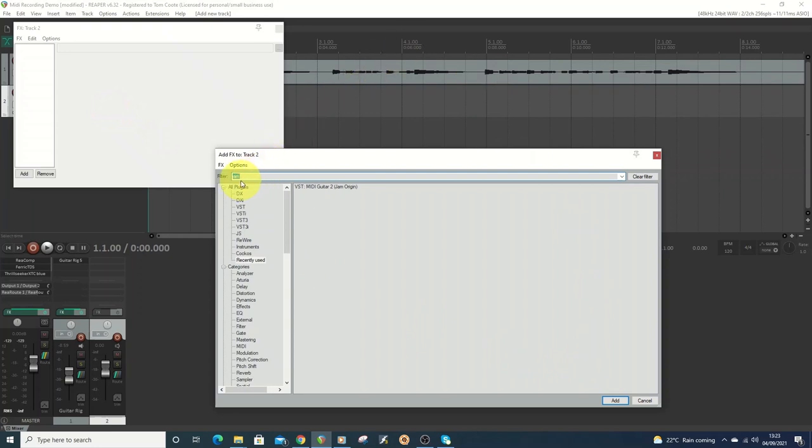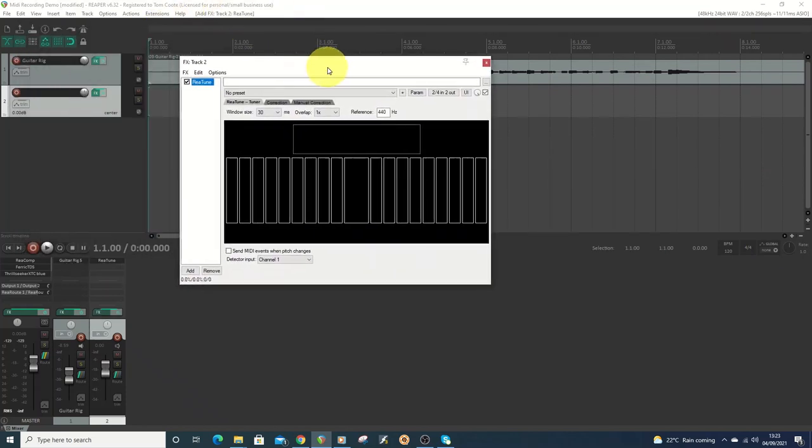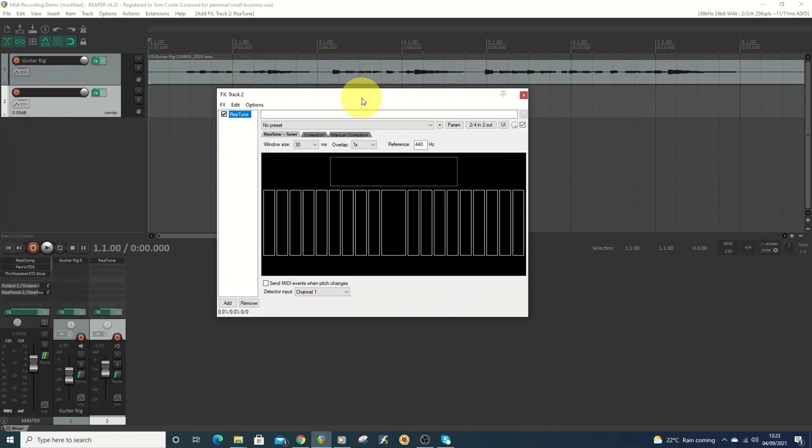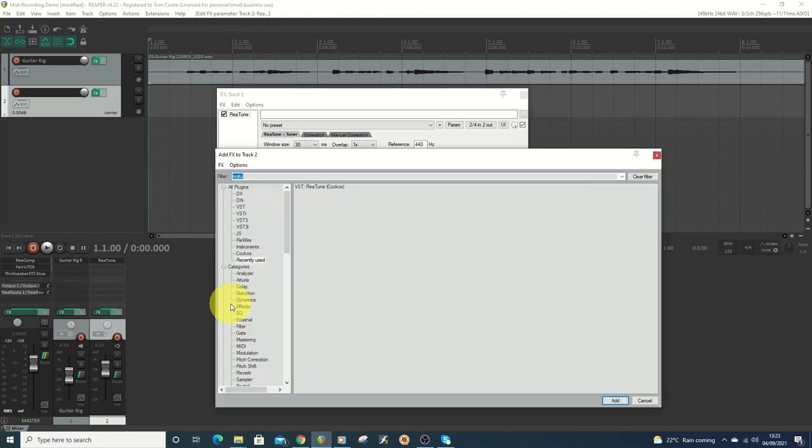I'm going to use Reattune which is a tuner. When you play, the tuner shows the notes come up here, and you can click send MIDI events and then record the MIDI. I'm going to use Vital which is a free synth which is very good.